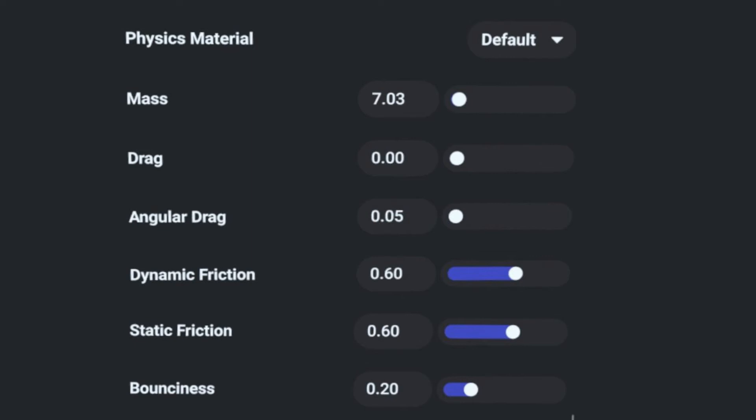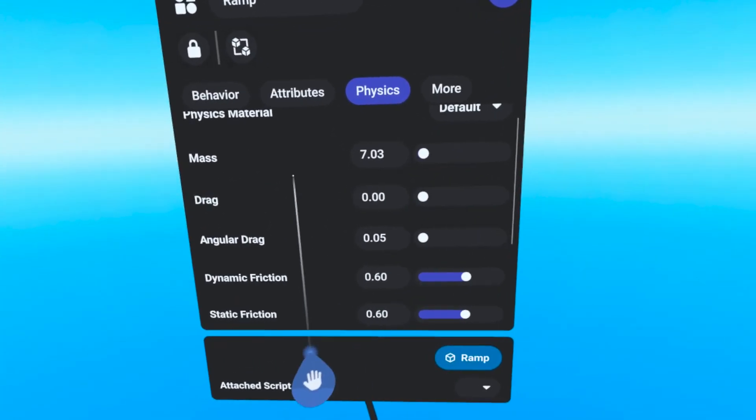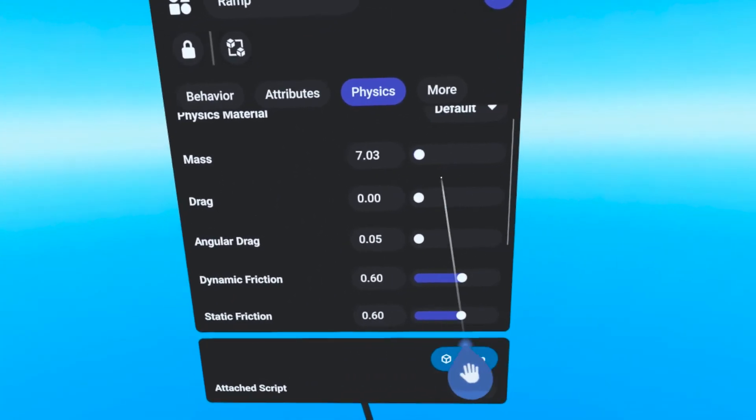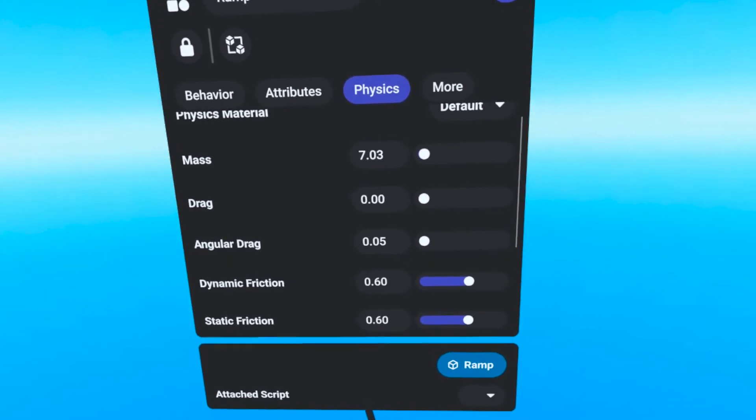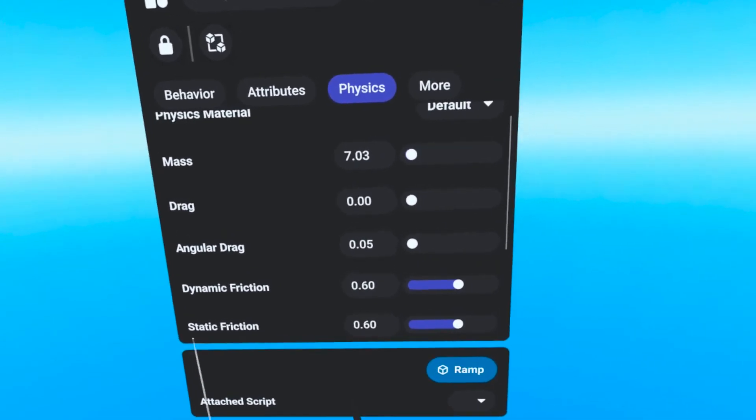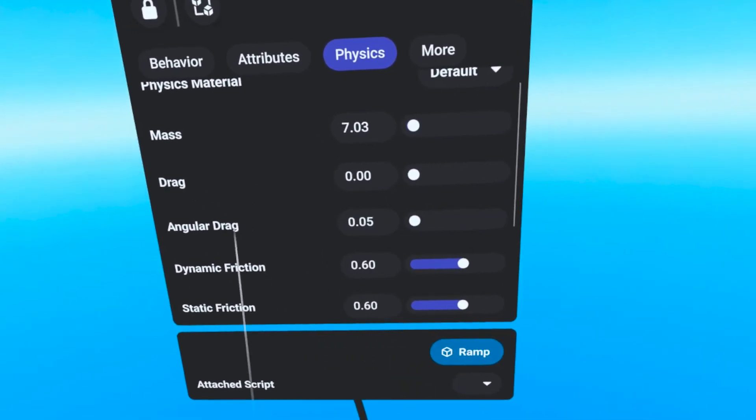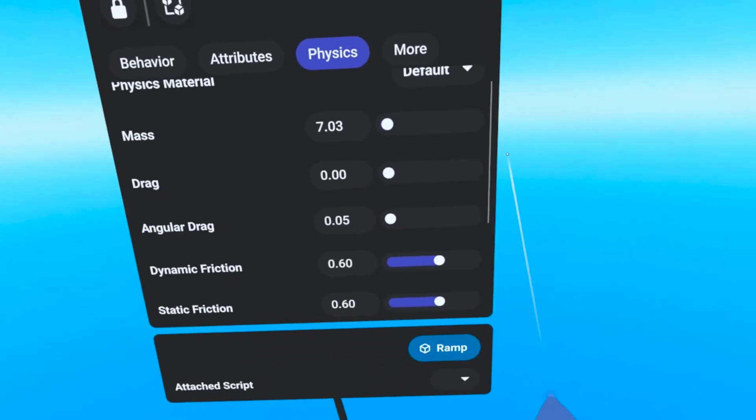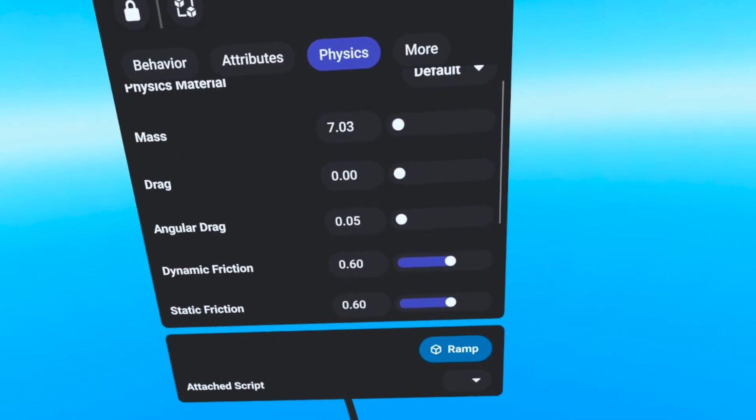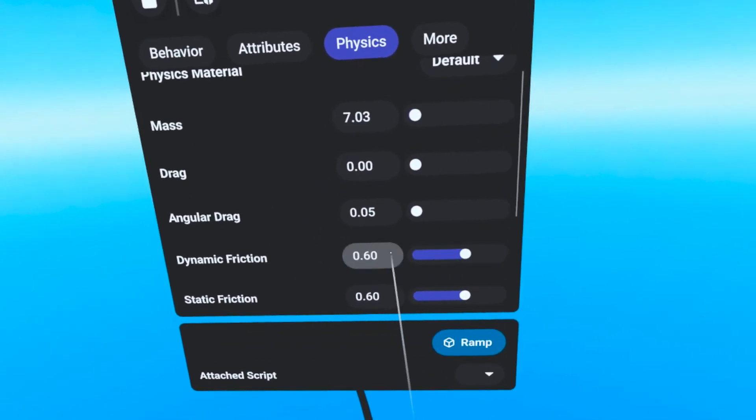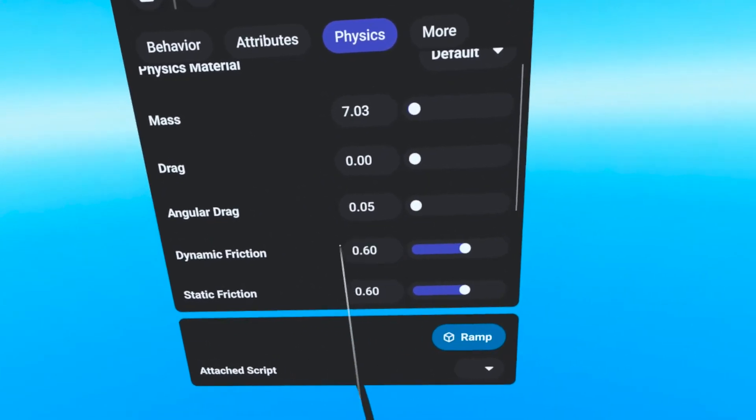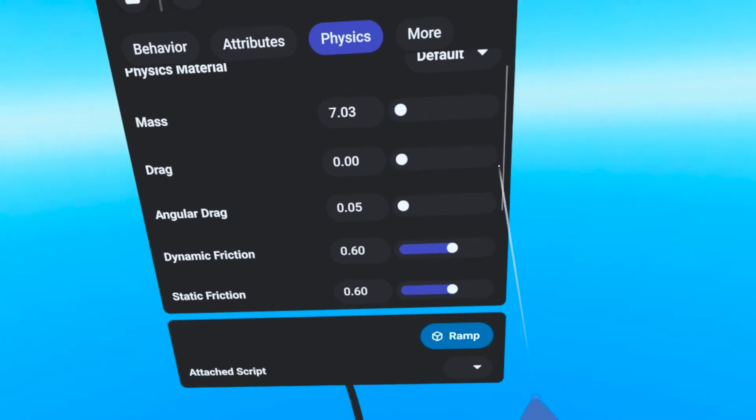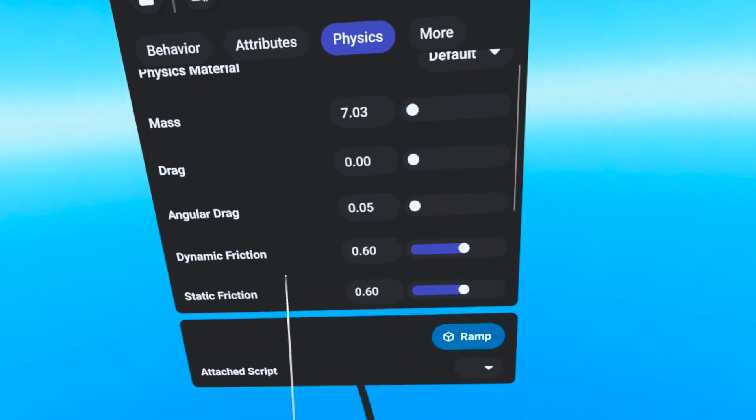The sliders include Mass, which is the relative weight of the object with relationship to other objects. Drag, the relative air resistance that it possesses. Angular drag, basically how much an object tumbles when it collides with another object.